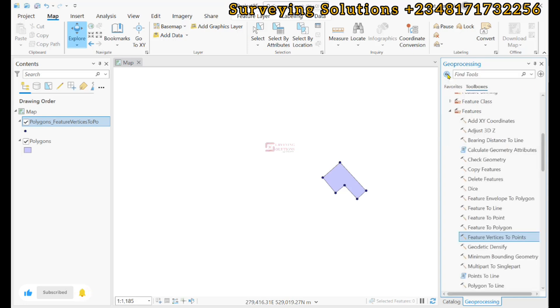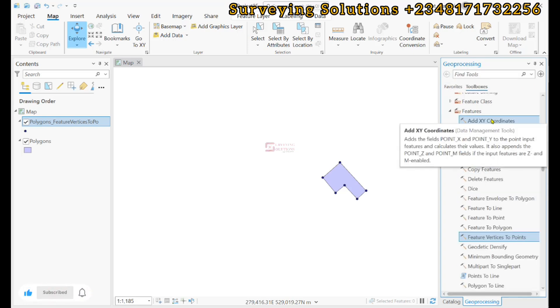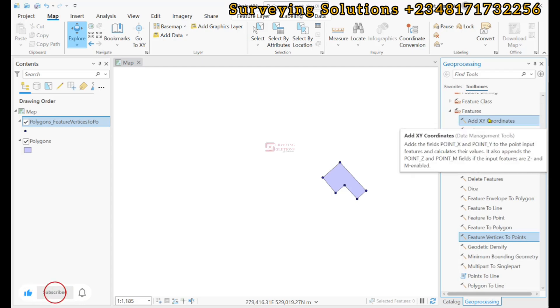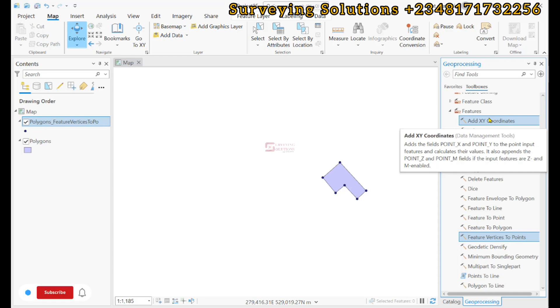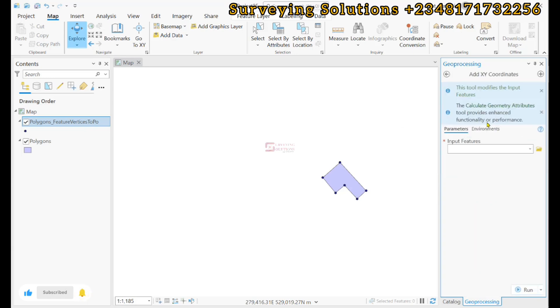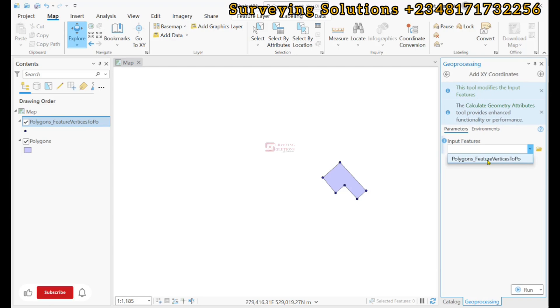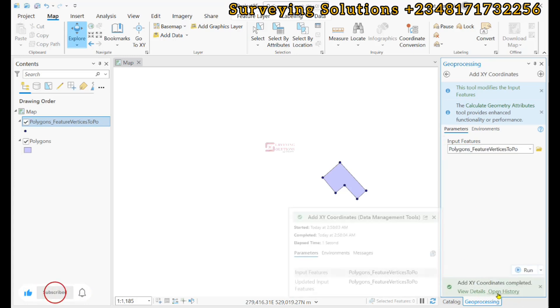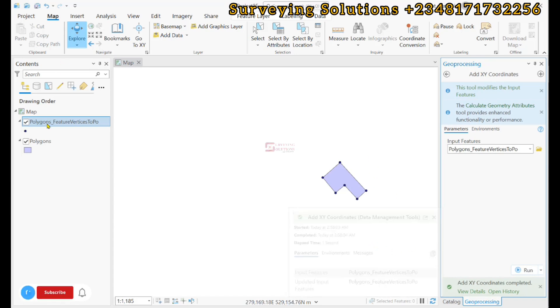We can now, still using the geoprocessing tools, add the XY coordinates. It creates a new field point_x and point_y to populate the coordinates of the x and y of that point. We click on that and then our input will definitely be the polygon feature vertices. We can now click on run.